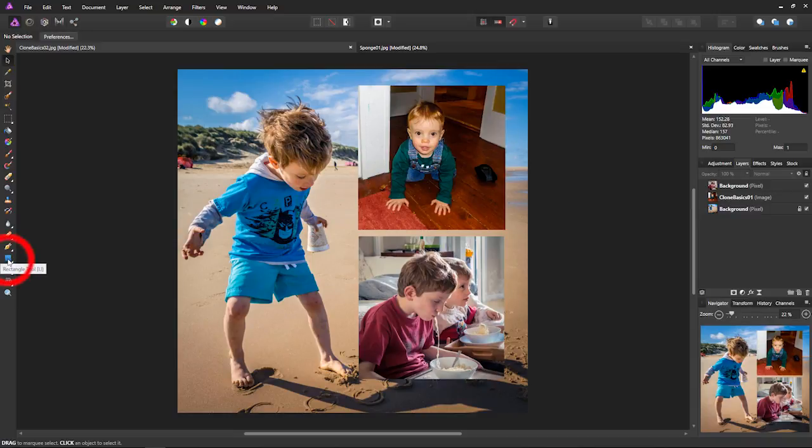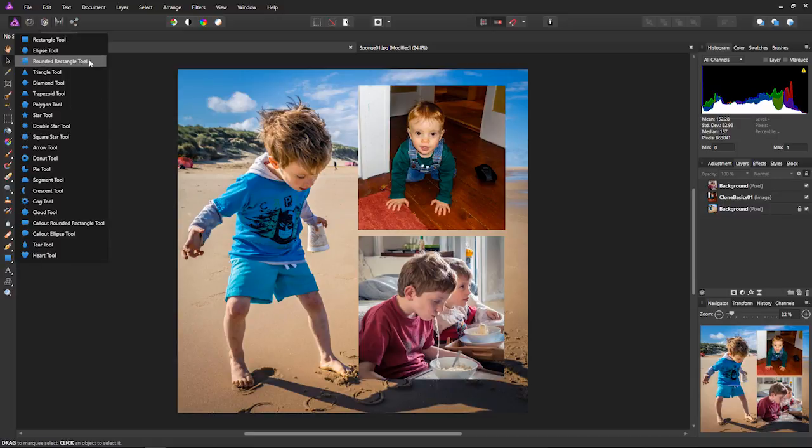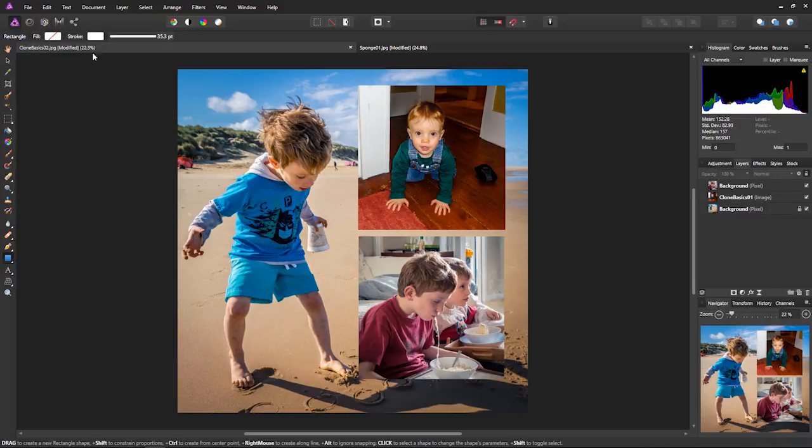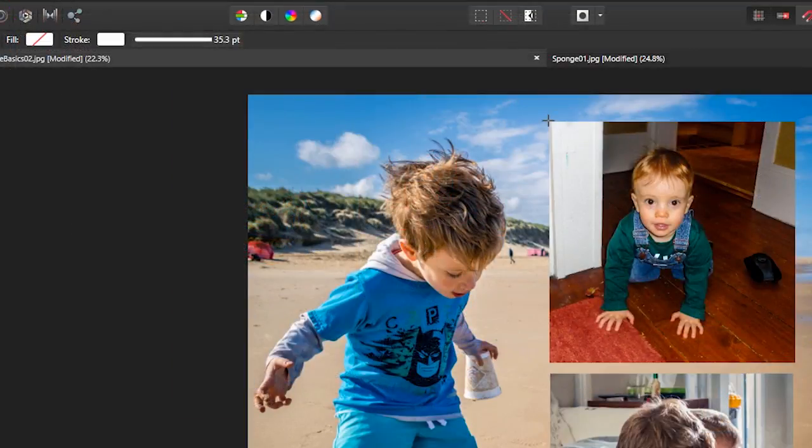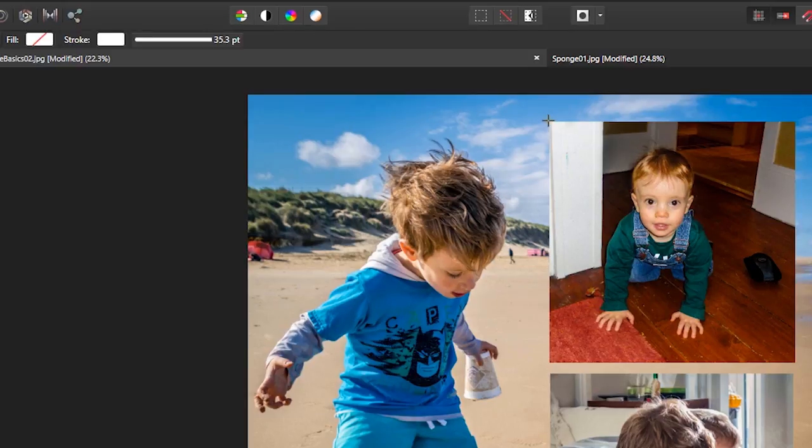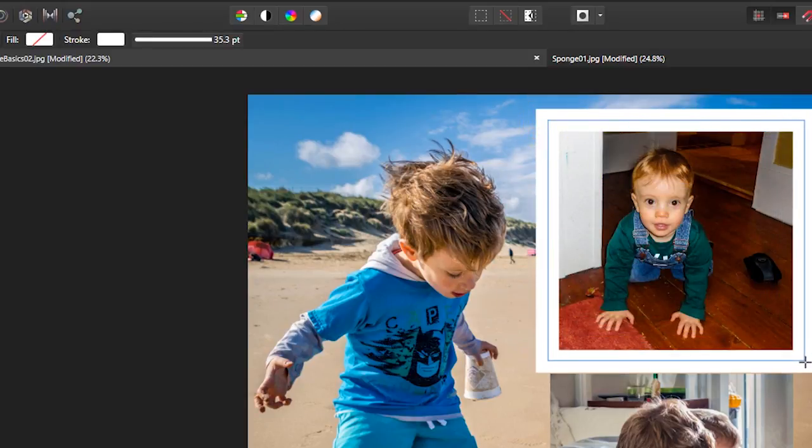Come down to here where it says Rectangle tool. You've got all these different shapes. I'm choosing the rectangle. Come up to one of my images and just drag out a box.